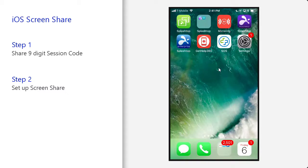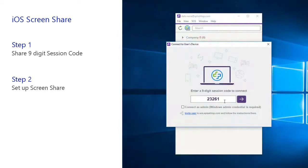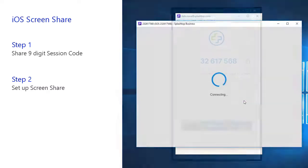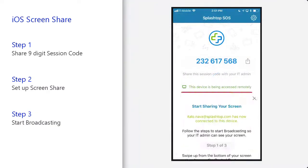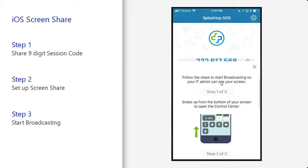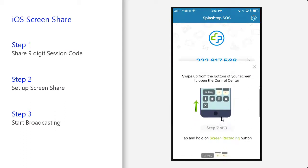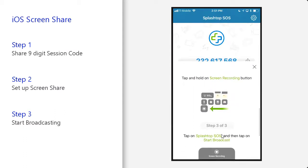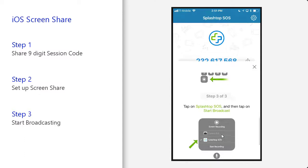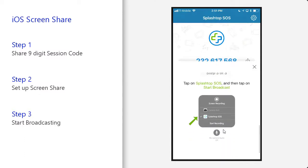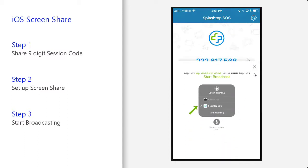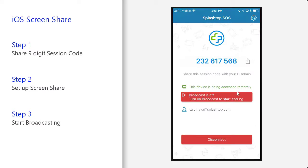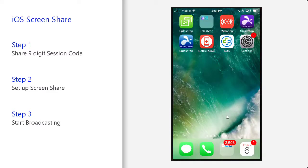Once that's there, you can broadcast your screen. Your technician will enter the nine-digit session code on their computer and click Connect. You will then be prompted with a start sharing setup guide with three steps, which lets you know to scroll from the bottom up on your iOS device and click on the broadcast feature and hold.